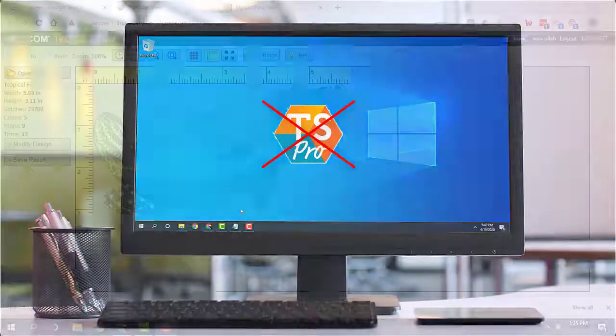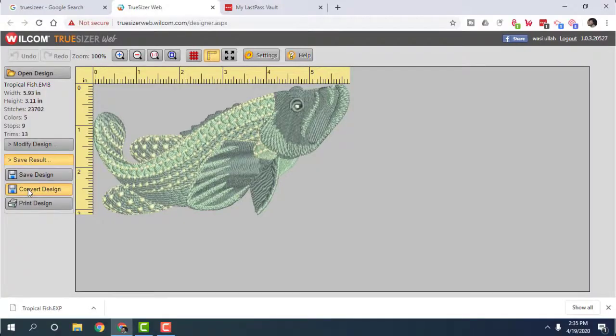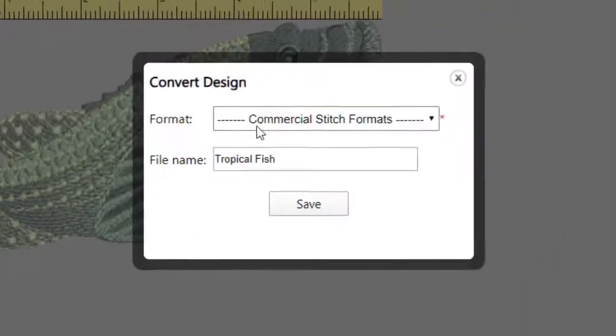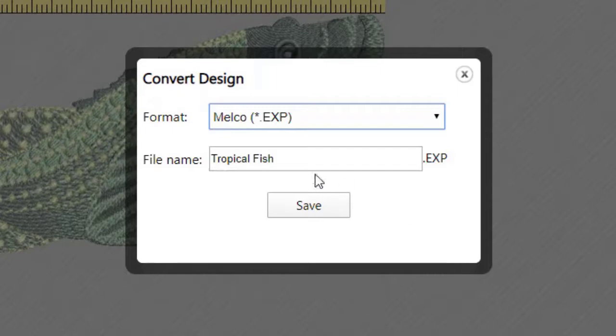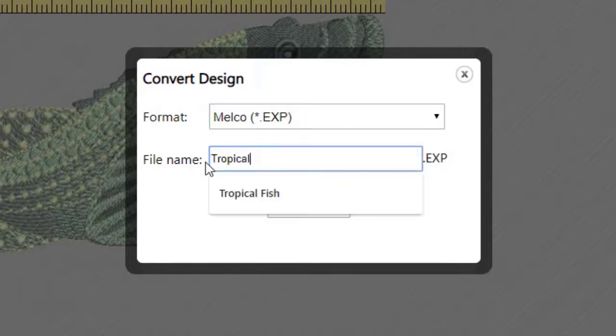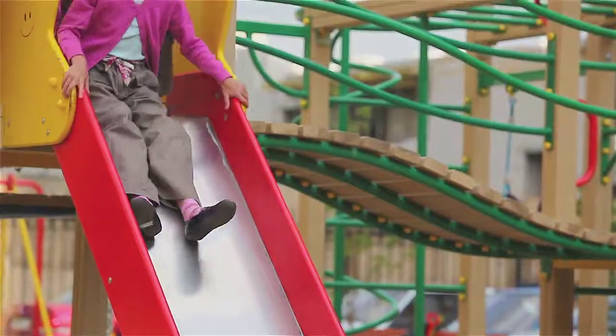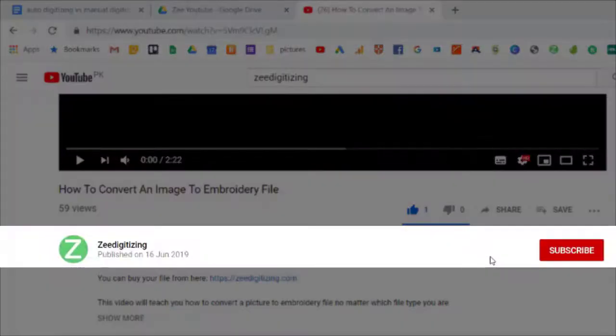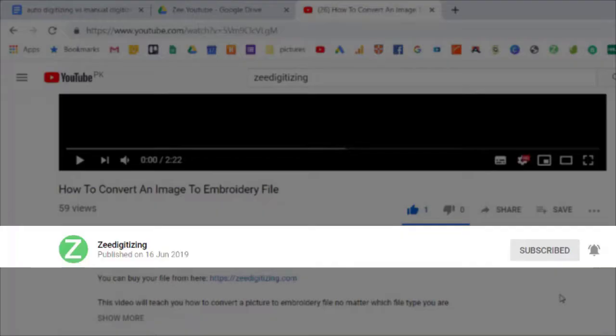And one of the worth mentioning things about Wilcom TrueSizer is that you can convert embroidery to your desired file type for free. Changing your embroidery from one format type to another involves really easy steps. So let's get started. Before we continue, please make sure to subscribe to this channel for any upcoming videos.